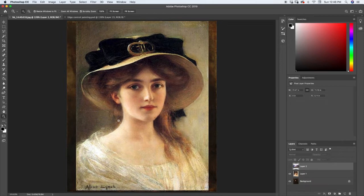Especially out here where you see her hair and the bottom of her hat, where the painter doesn't really want you focusing - all of those are very soft edges. Same with some of this part of the bow on her hat. It's very soft blended edges.